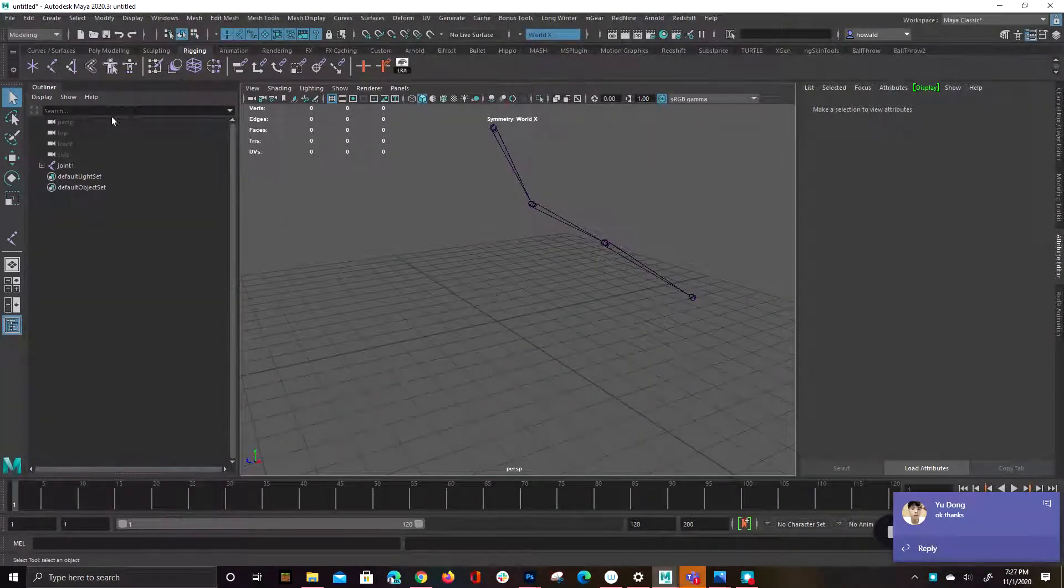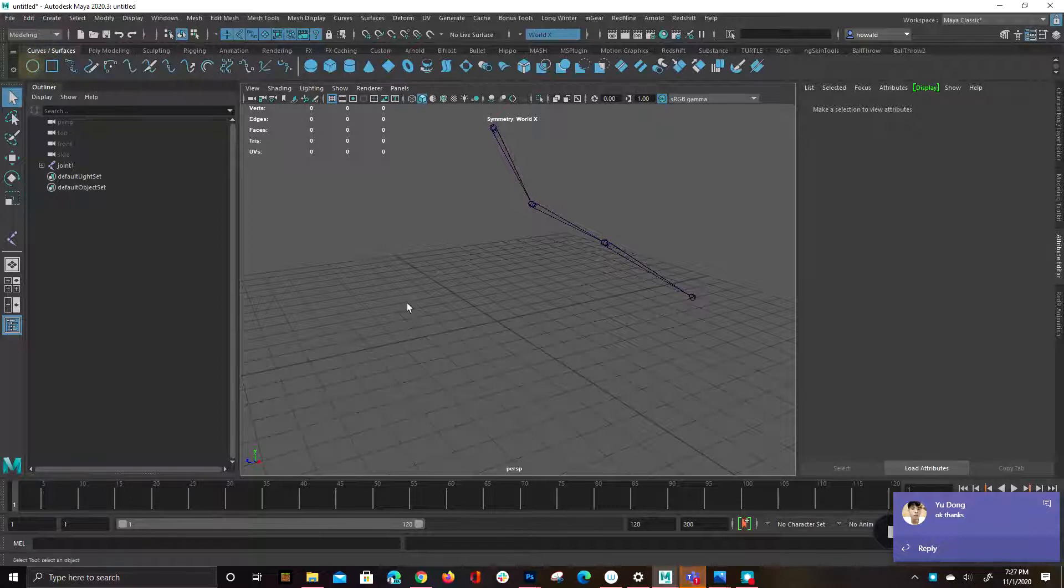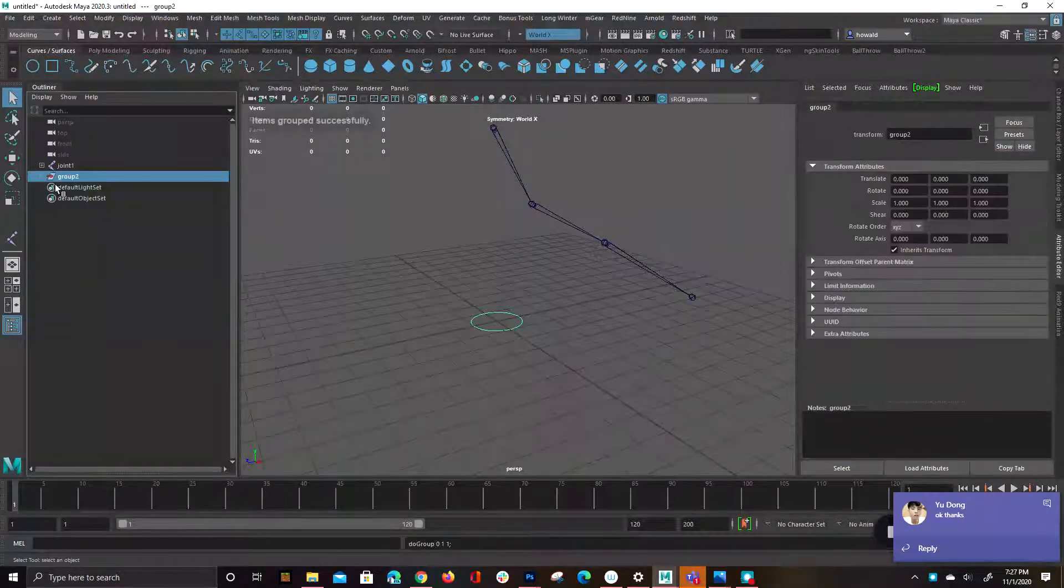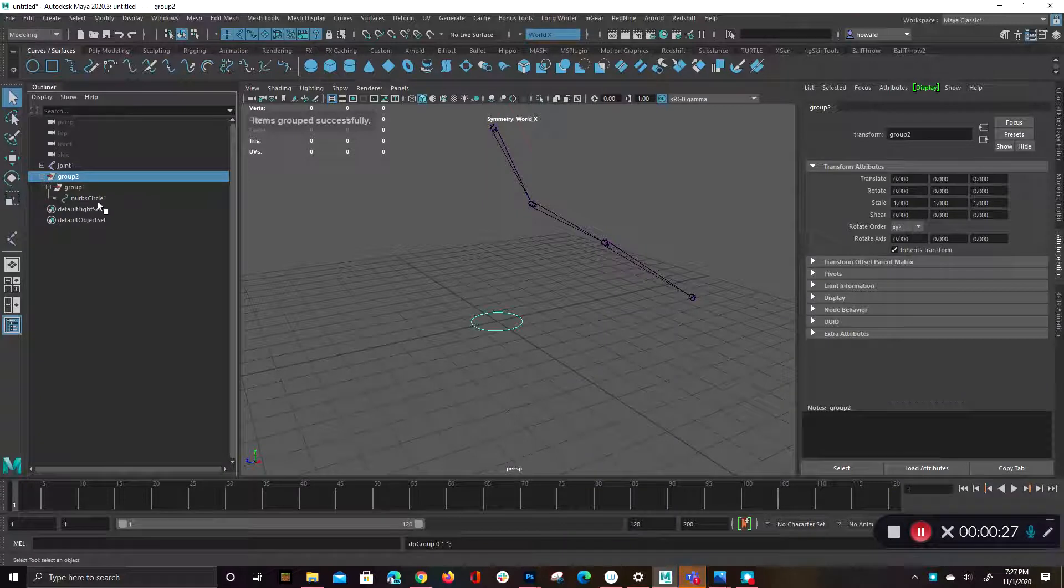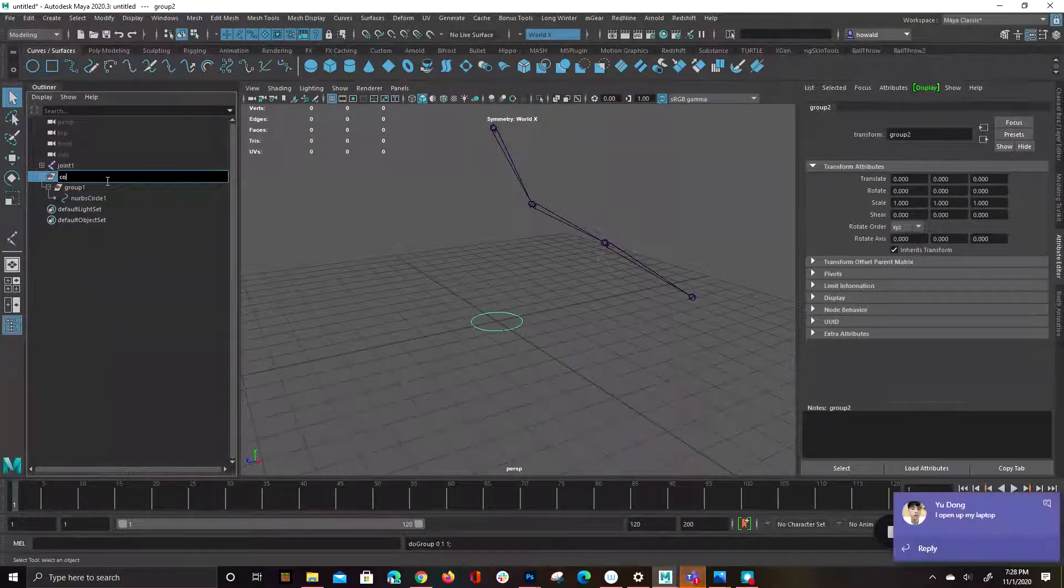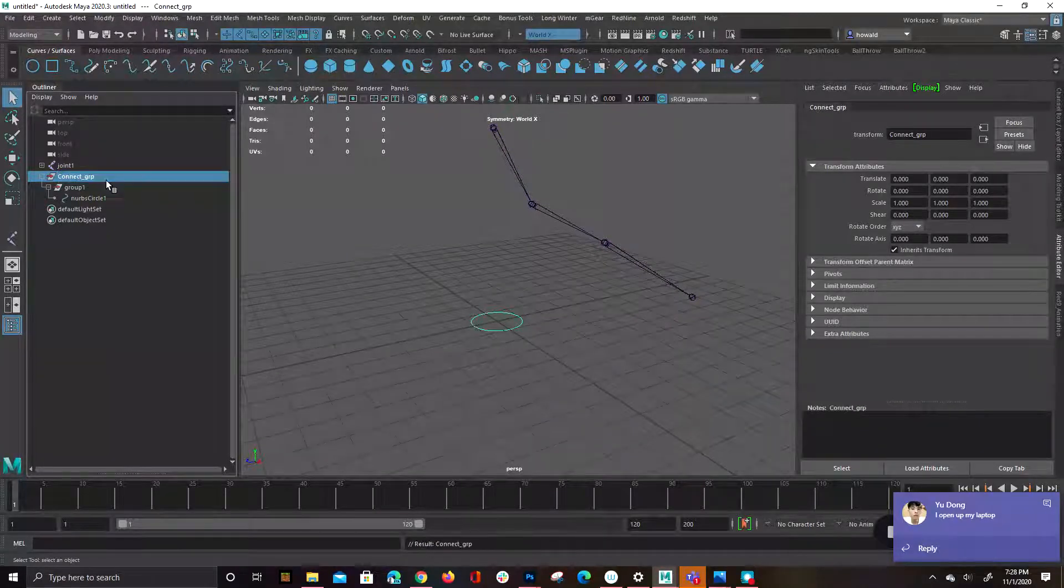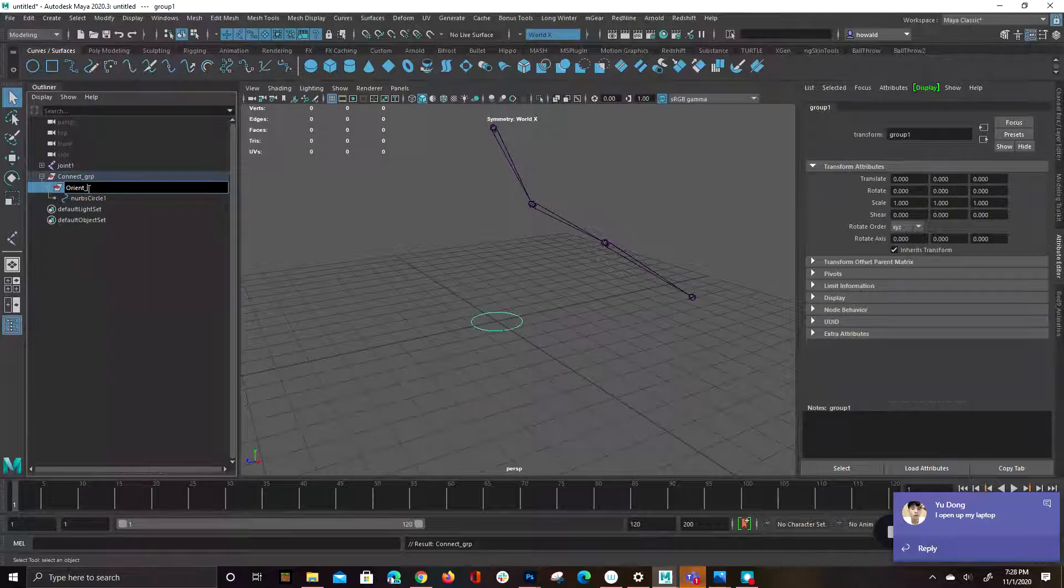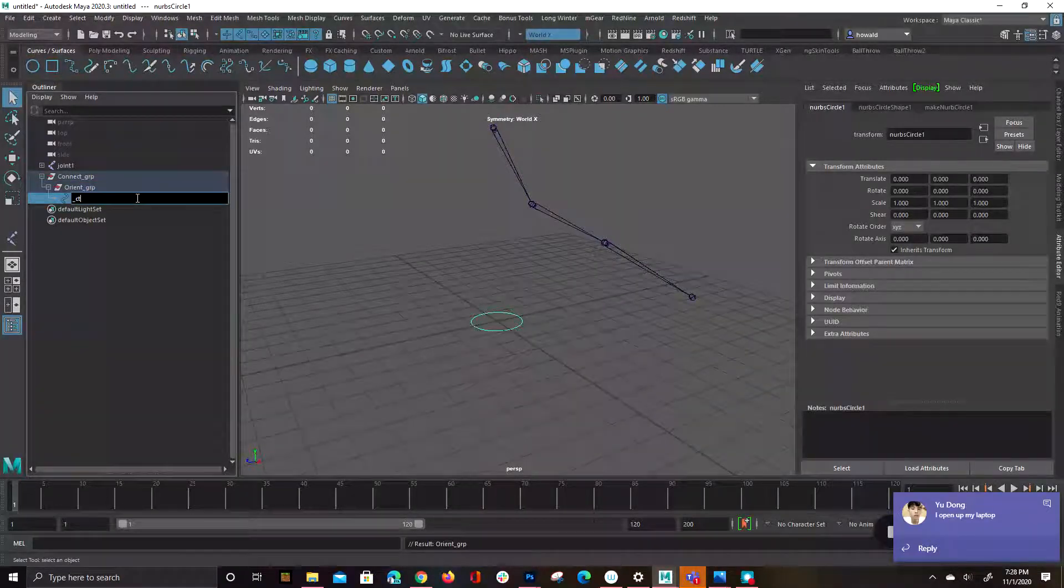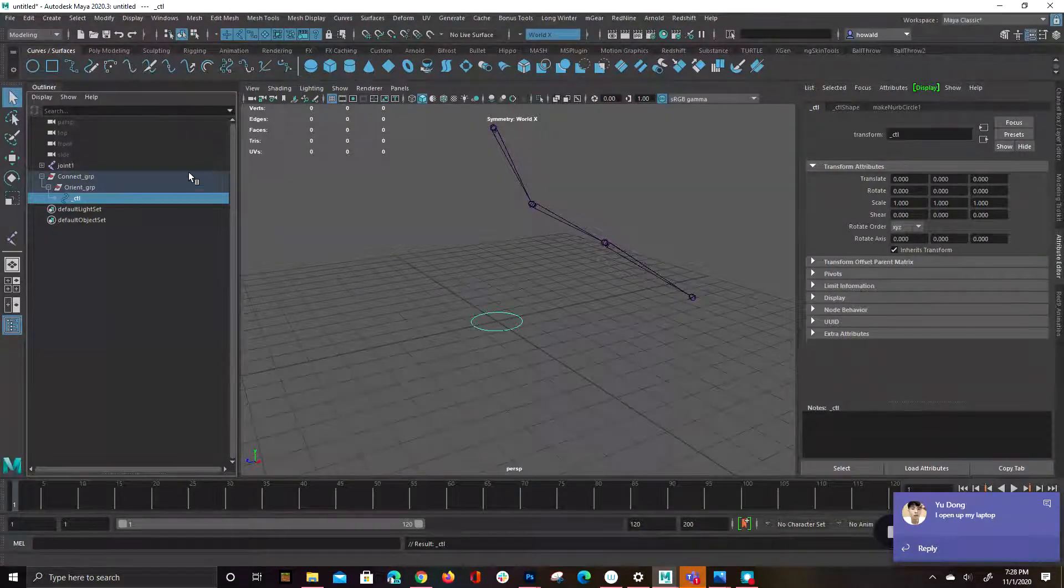So what I would do is with your control curve, again using a similar hierarchy to what I have here, just two groups on top of it. And typically the way I label this is you'd have your connect, you'd have your orient, and then you'd have the control, whatever that may be.